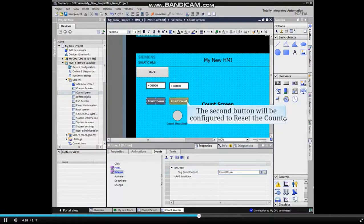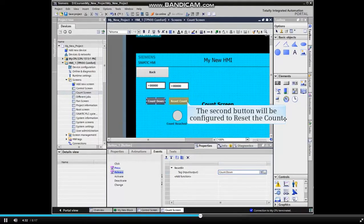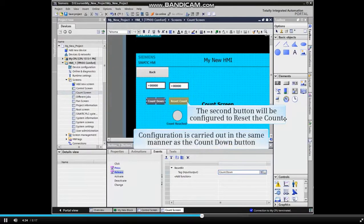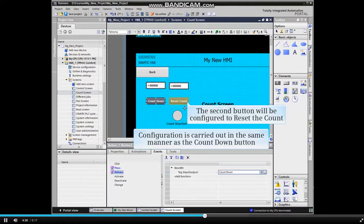We will now configure the second button to reset the count value. Configuration is carried out in the same manner as the Countdown button.